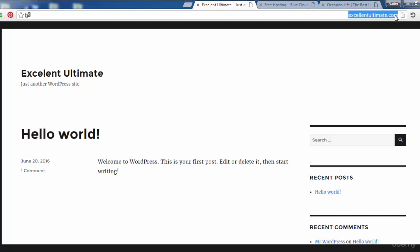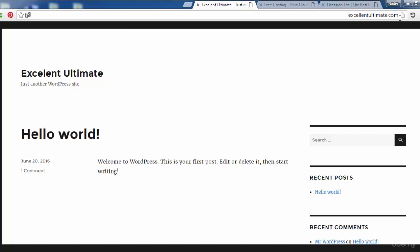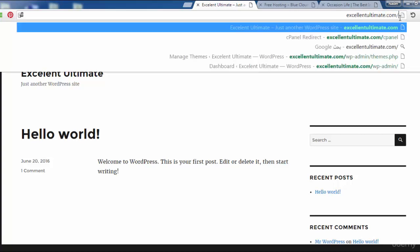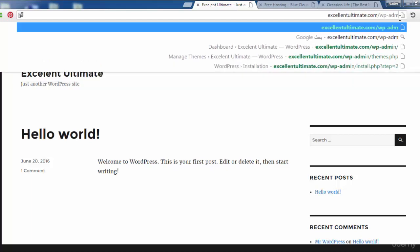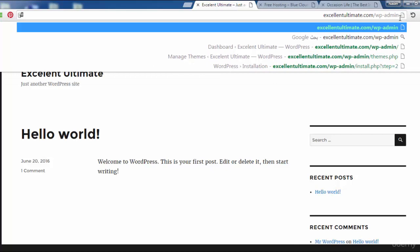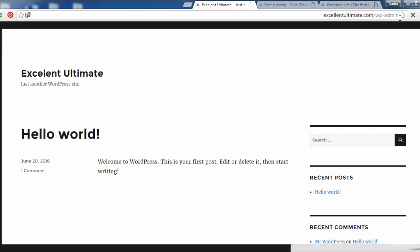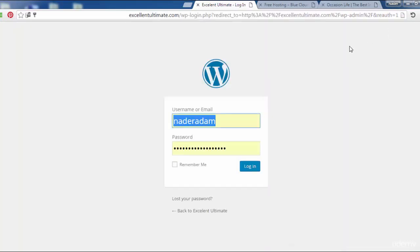So now we are going to the URL as you see here, then we slash WP to login to the admin - WP-admin. Click here. So we are logging into the back end.